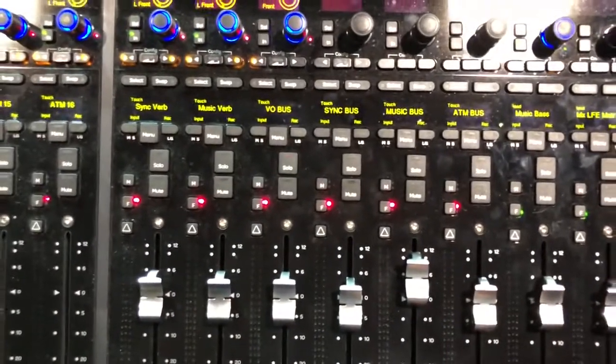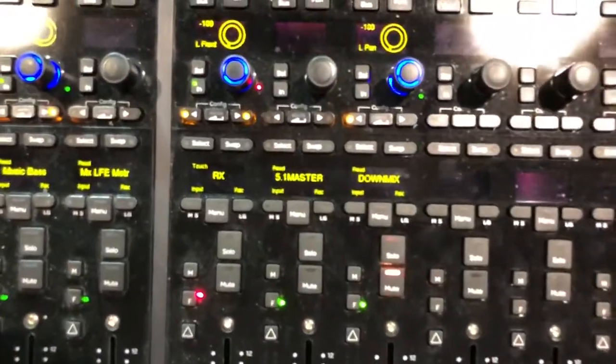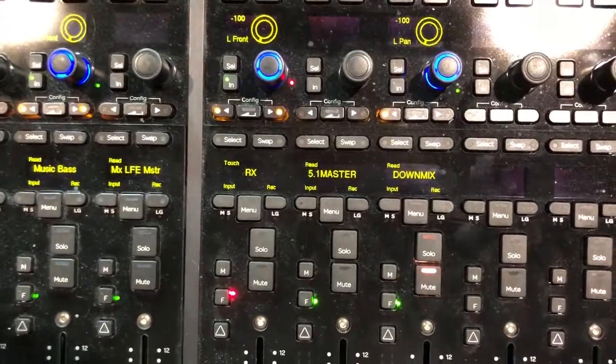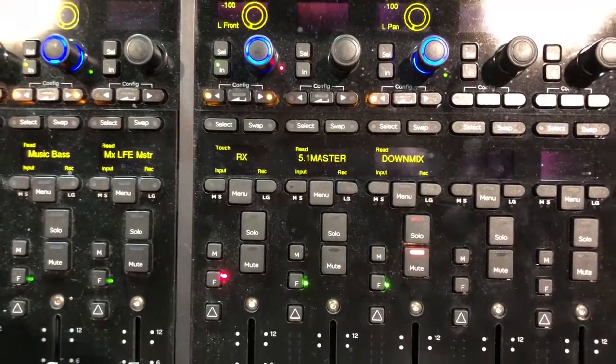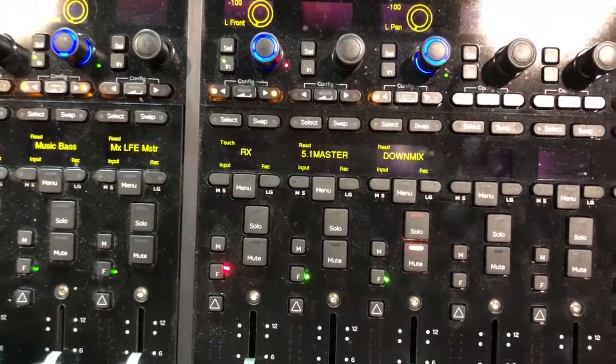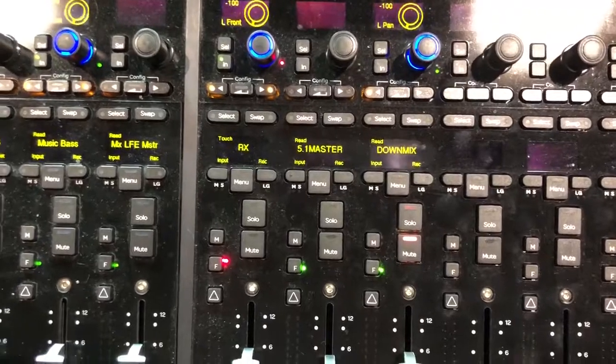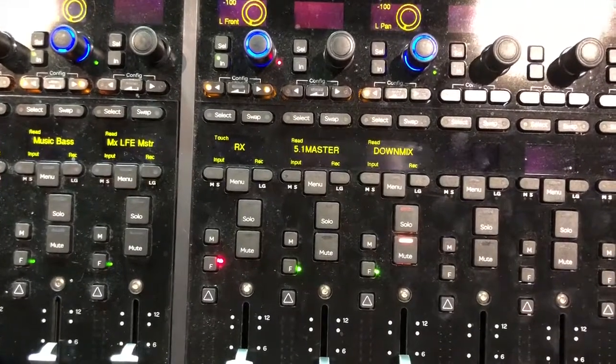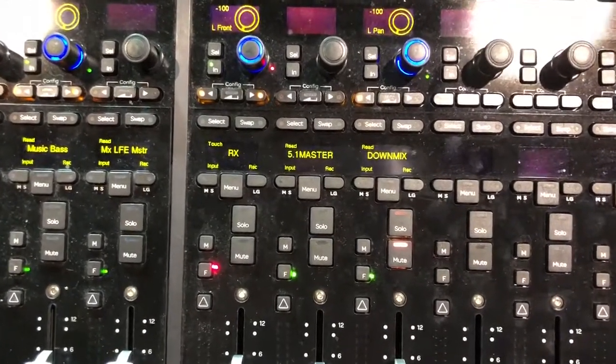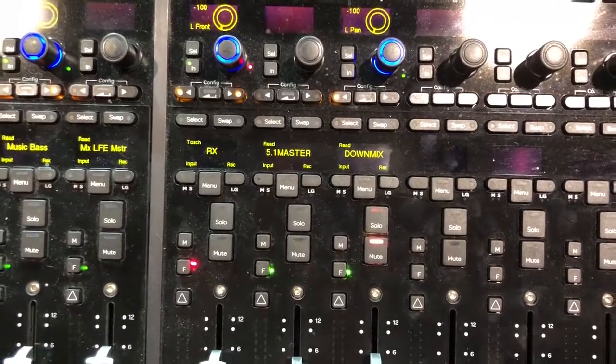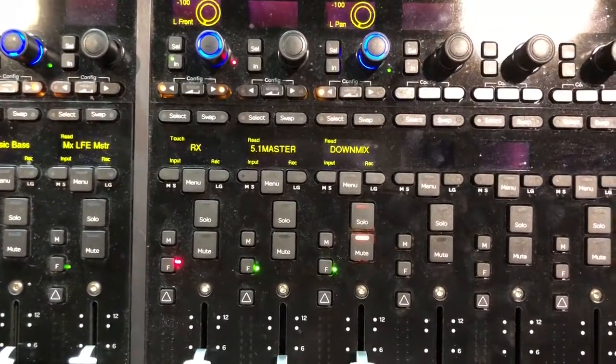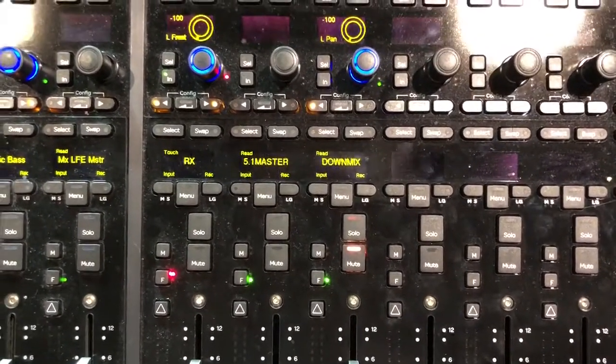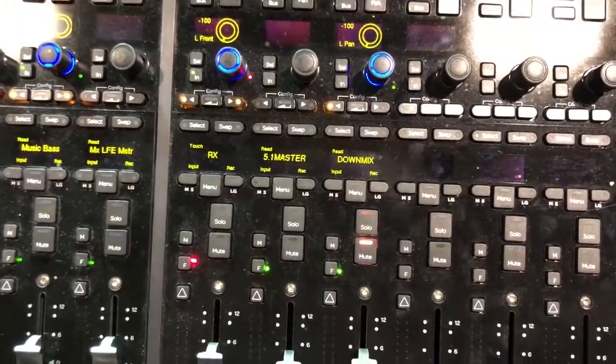And the last bank we have an RX aux track which is essentially just connecting iZotope RX with Pro Tools so I can send files from Pro Tools to RX and back and forth. And then 5.1 master, just my monitoring track and the downmix whenever I need to convert the mix to stereo version.